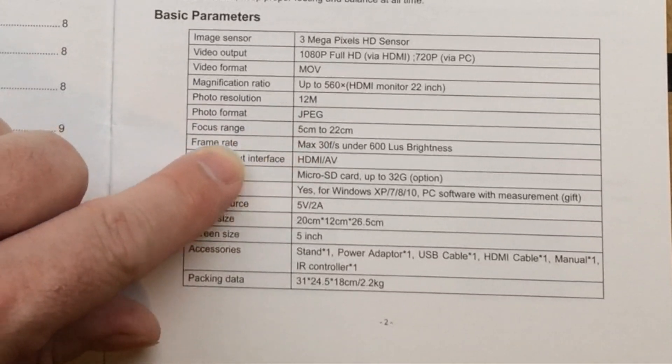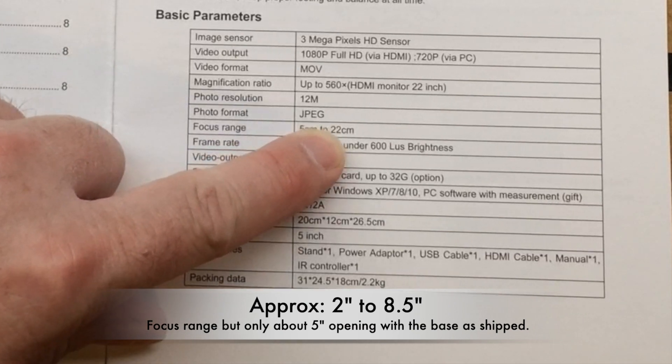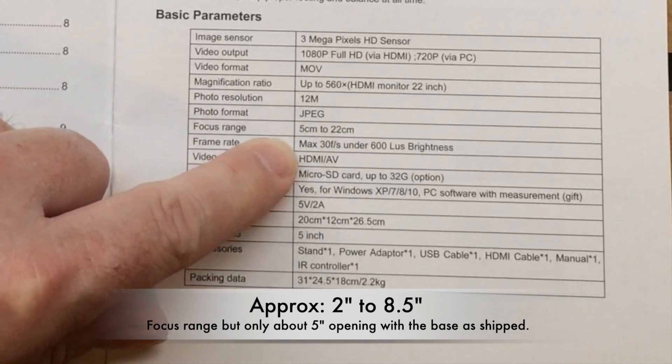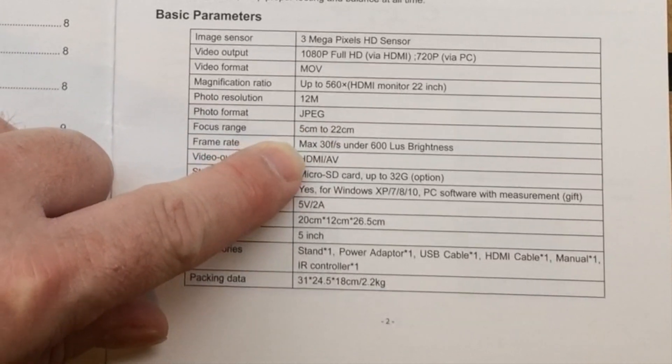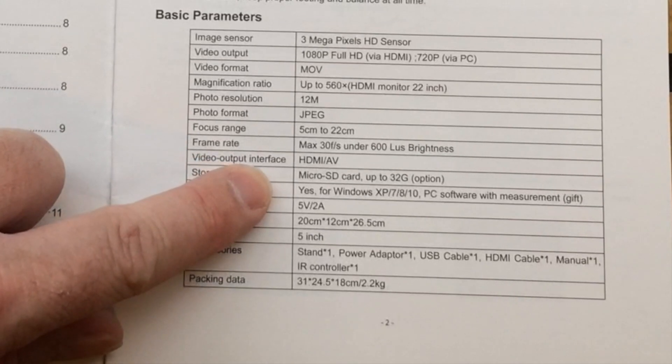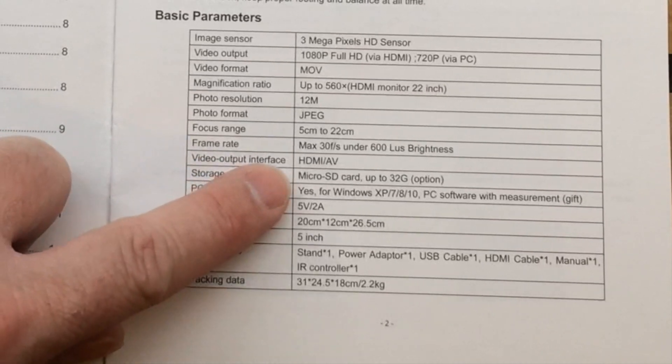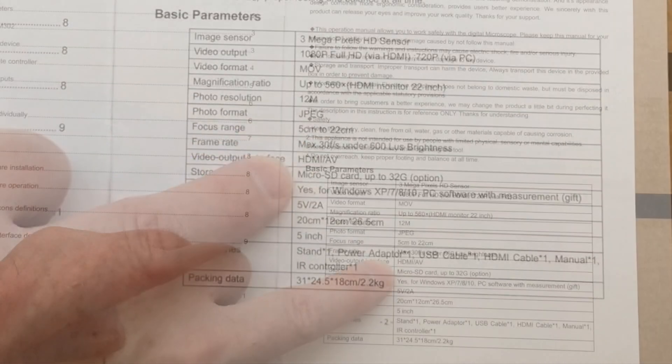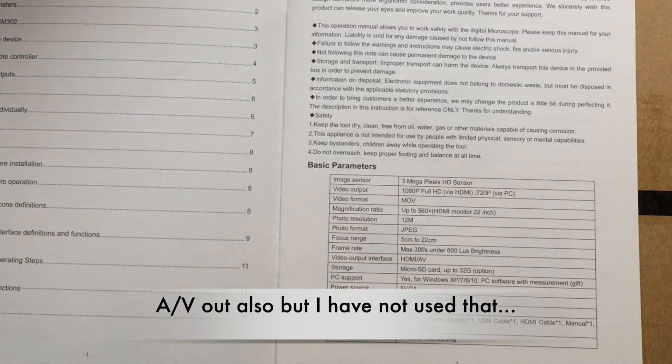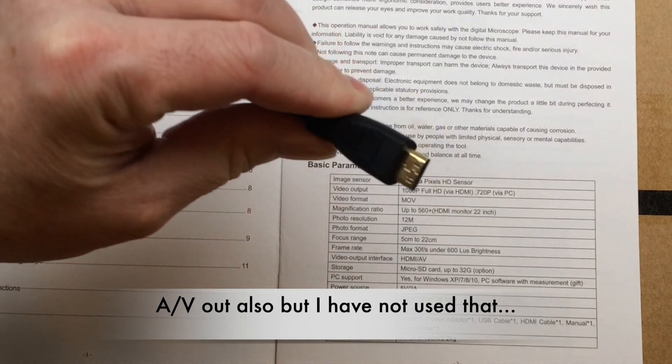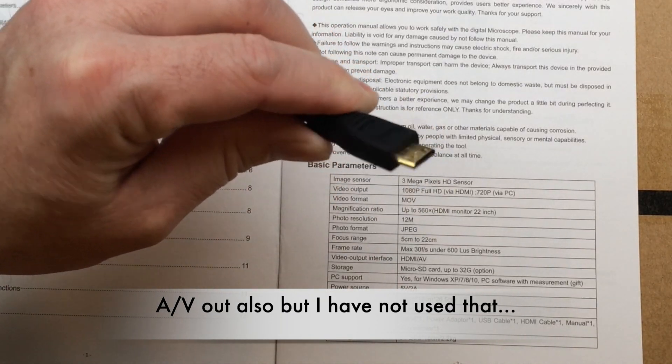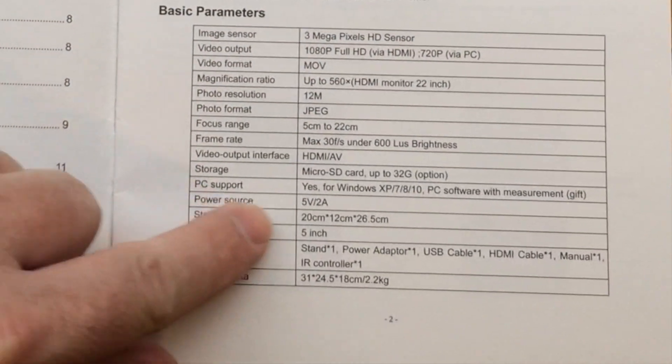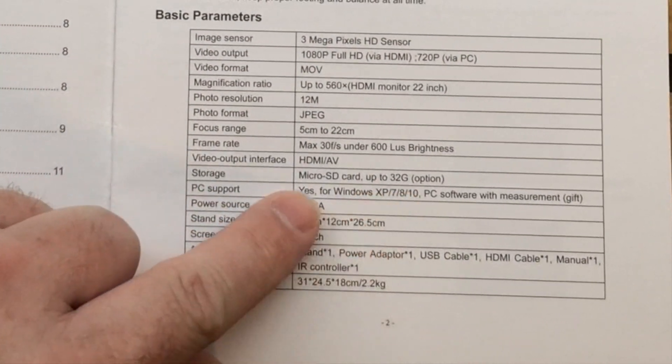Focus range of 5 to 22 centimeters, frame rate 30 frames per second, video output interface is HDMI. It's actually the mini HDMI. Storage is up to a 32 gig micro SD card.